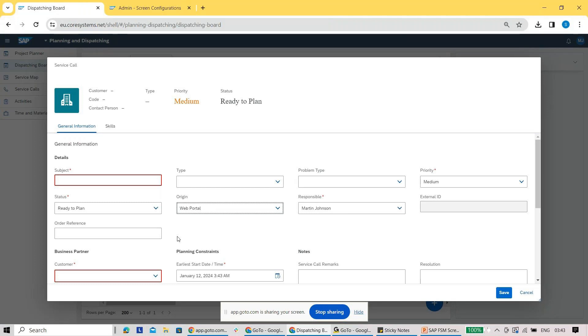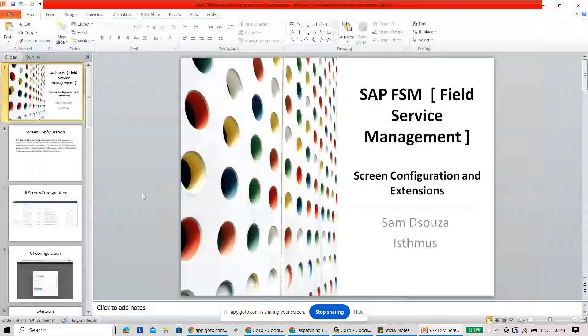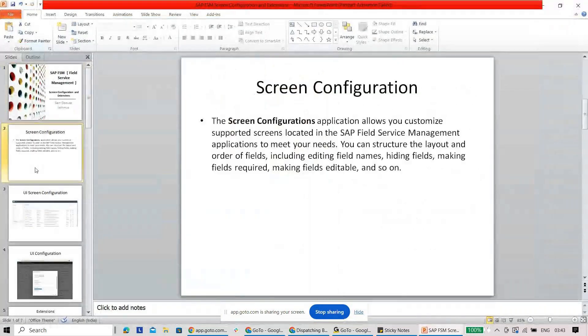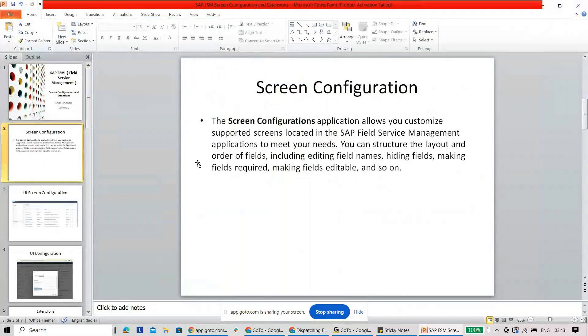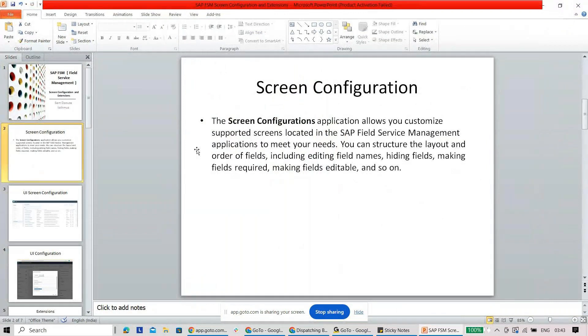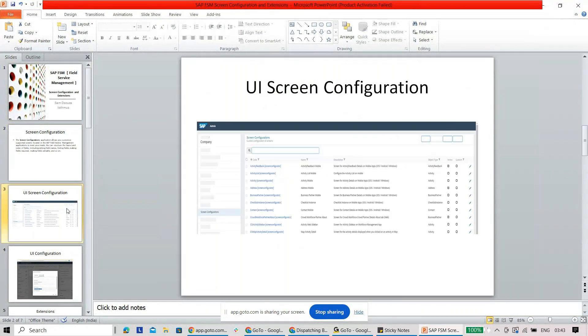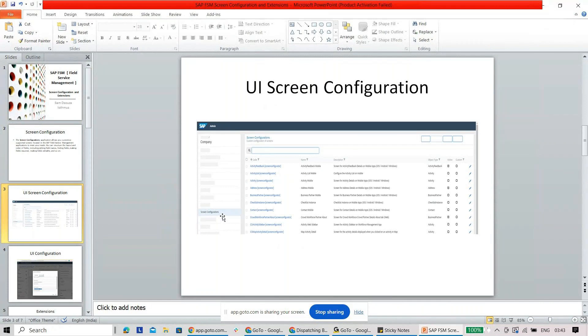Now how to achieve this in SAP FSM? To achieve this in SAP FSM, it's all about the screen configurations. I have just tried to explain what exactly the screen configuration is and how that particular UI configuration screen looks like in your SAP FSM.